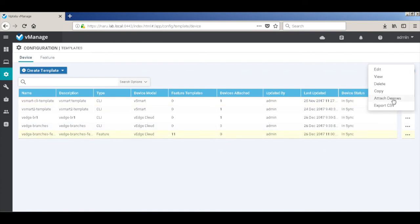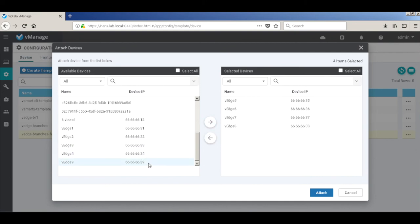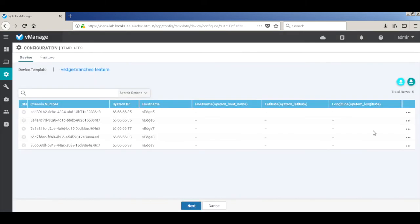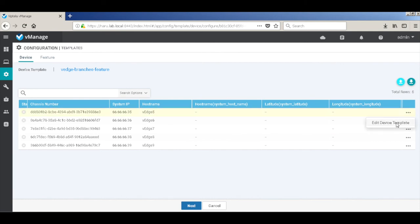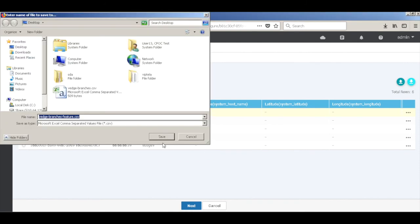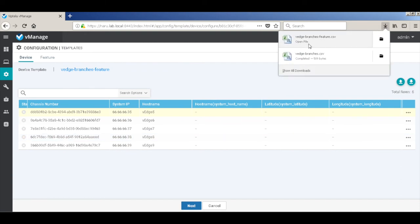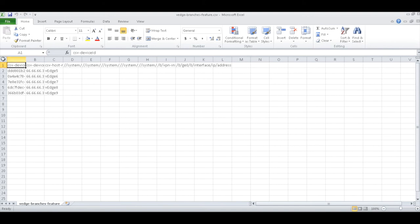Let's go ahead and attach our devices. We will attach VH 5 to 9 — devices 1 to 4 have already been attached to the CLI templates in the previous video. Let's go ahead and hit next. Rather than individually entering parameters for each VH, we'll use the CSV method like we used in the CLI template. Let's download the CSV file, save it, and open it.